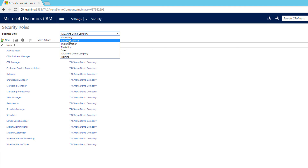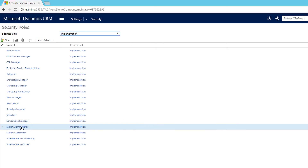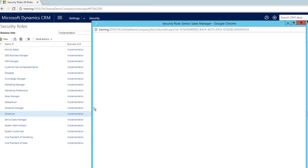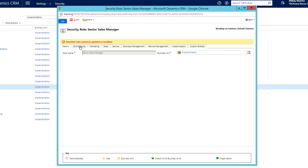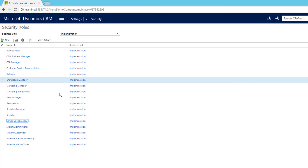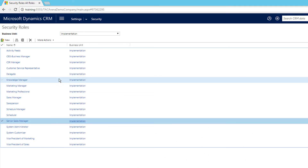If you are in the implementation business unit and you try to make changes to this inherited security role — click Senior Sales Manager — you will see that inherited roles cannot be updated or modified. You cannot find any save button here. A security role created in a particular business unit can only be modified in that same business unit.